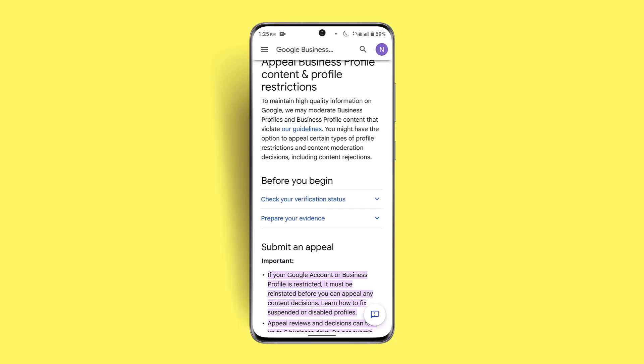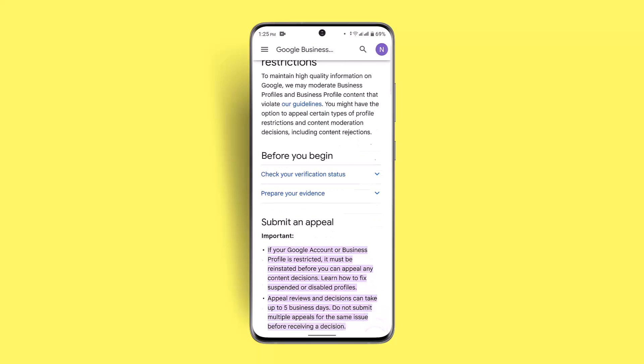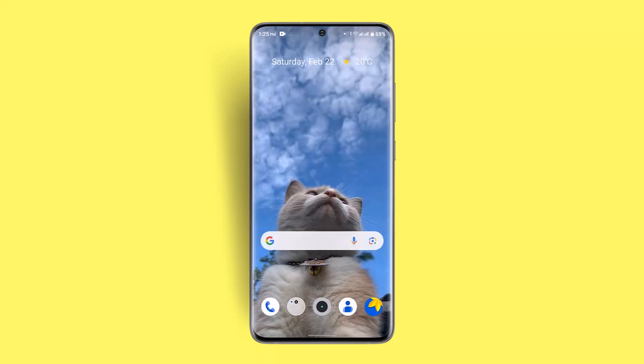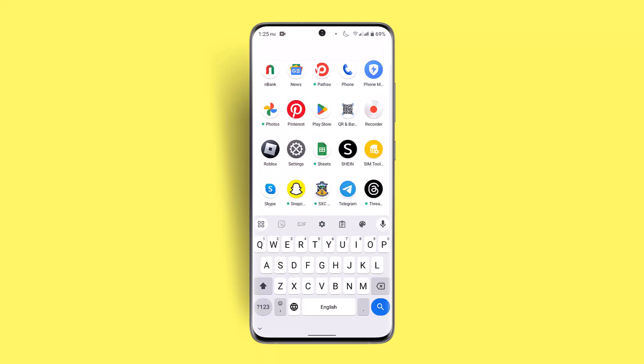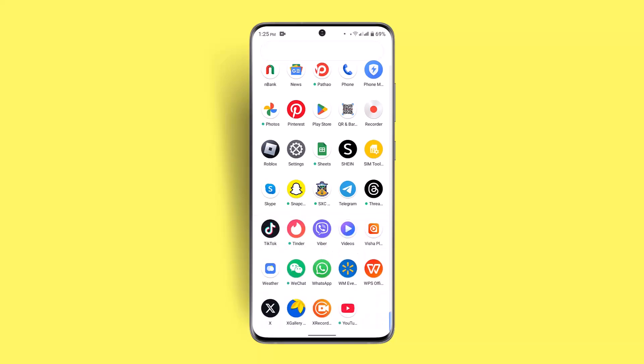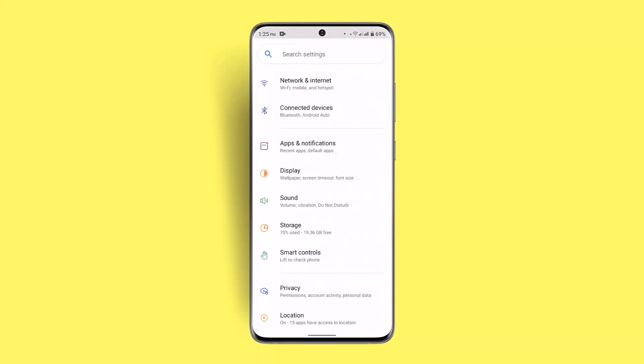Now similarly, what you could also do is if the issue persists after doing this as well, you could go ahead and make sure to clear your cache as well as data. For that, you want to go to settings. As you go to settings, you want to go to apps and notification.